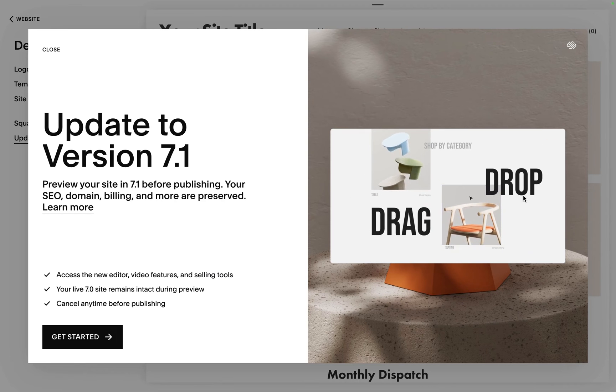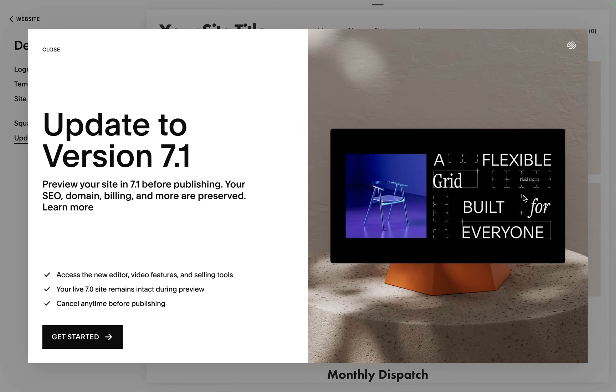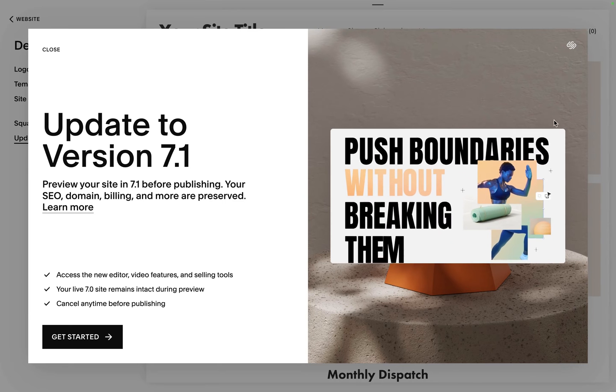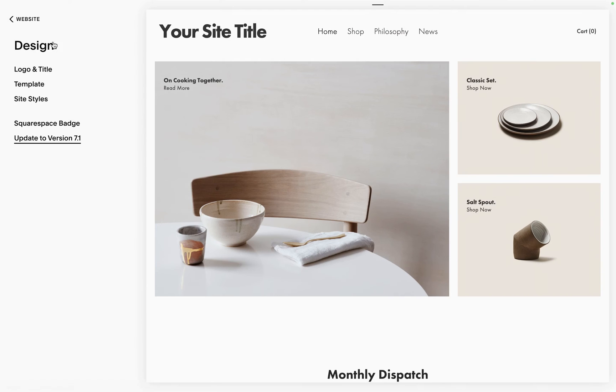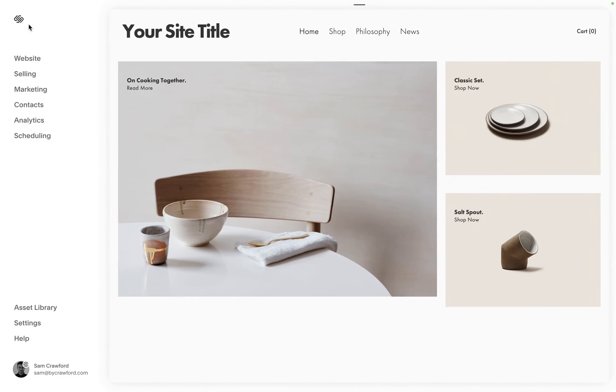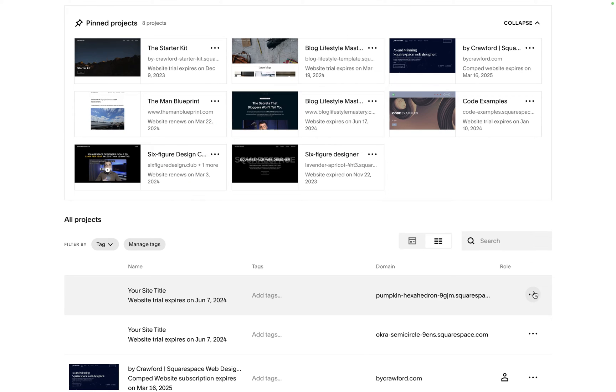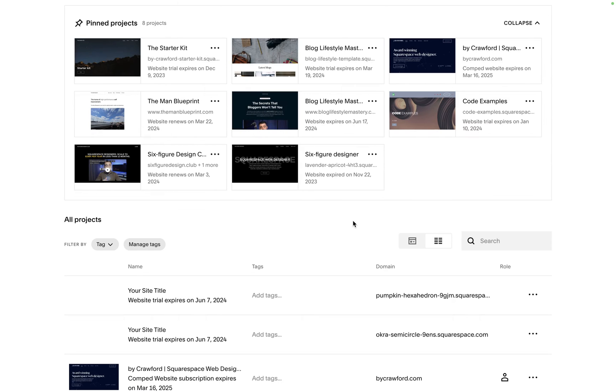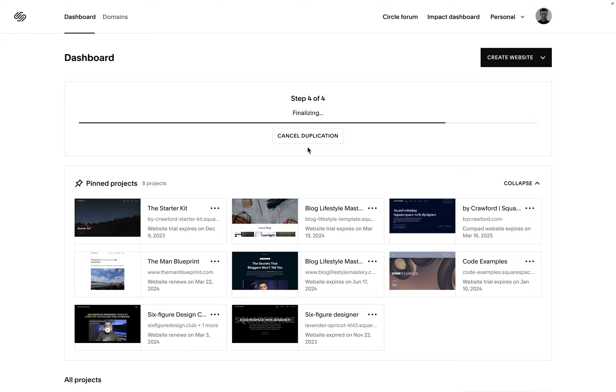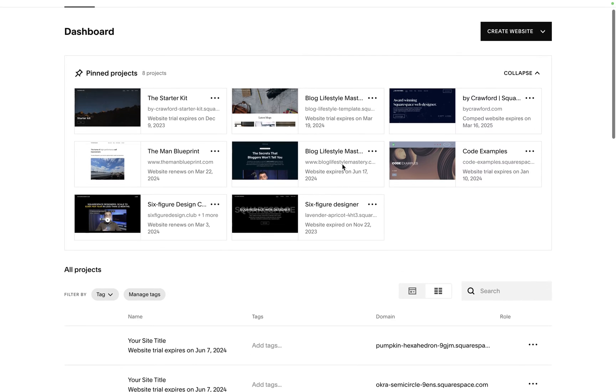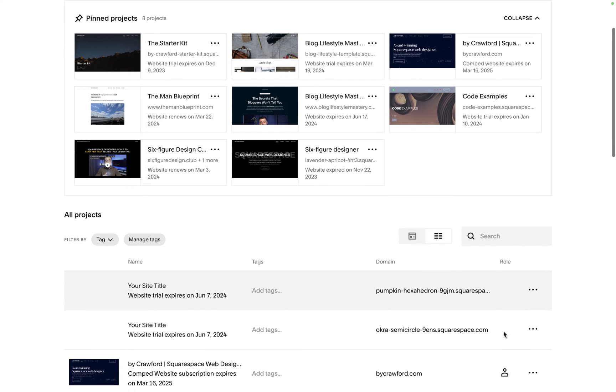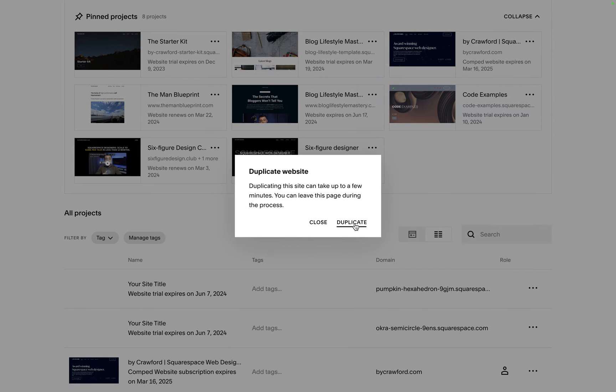Before we do that though, we want to make our two duplicates. Close this down and we're going to go back into our Squarespace dashboard. From here we click the three dots and then duplicate the website, hit duplicate again. We just wait for the duplication to finish and then we do it once more.